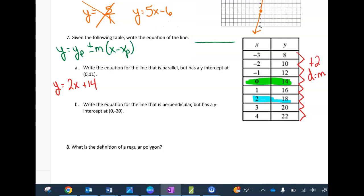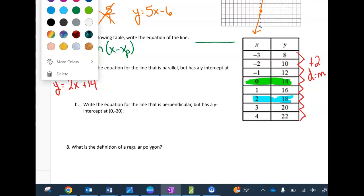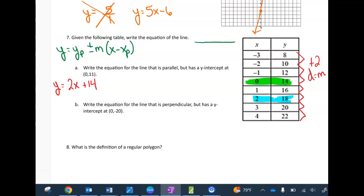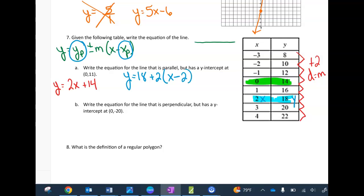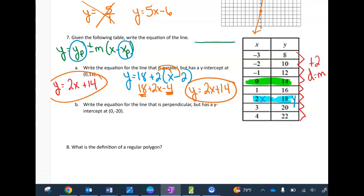Say I decide to use the point (2, 18). I take 2 as my x-coordinate and 18 as my y-coordinate and put them into the point-slope formula: y − 18 = 2(x − 2). To get it into y = mx + b form, I distribute and then combine like terms: 18 − 4 = 14, arriving at the same answer either way.